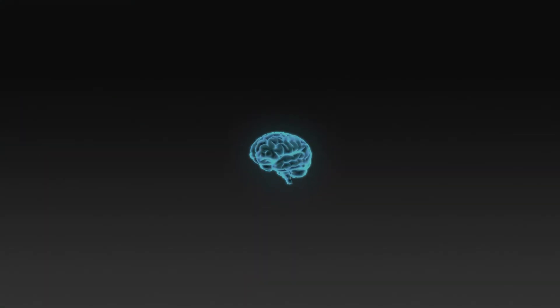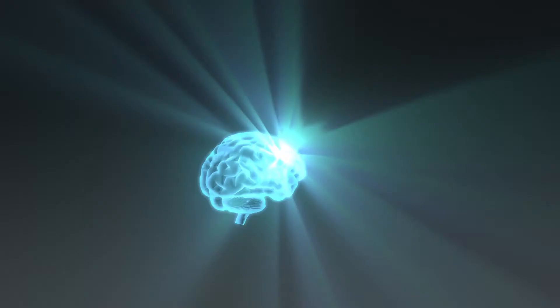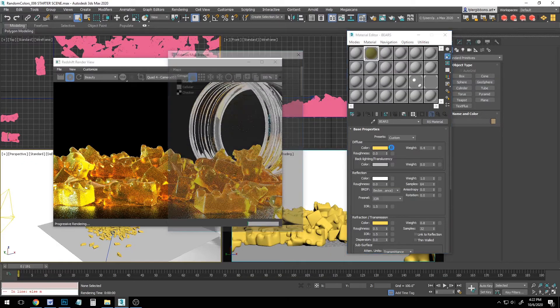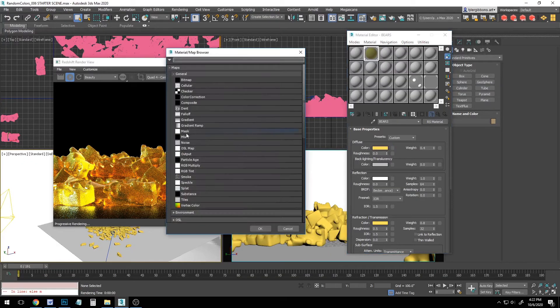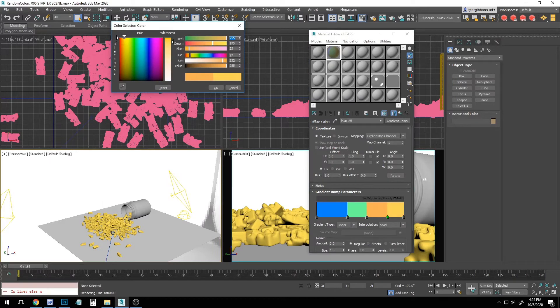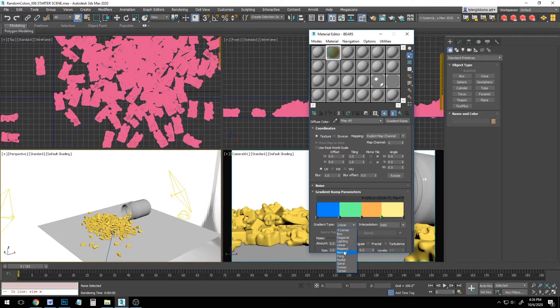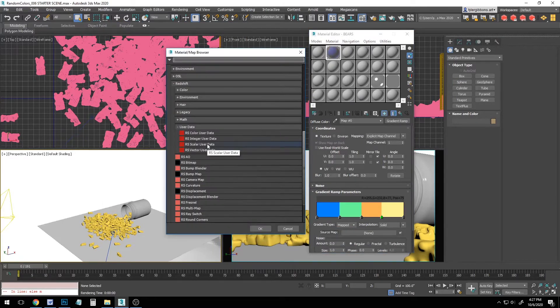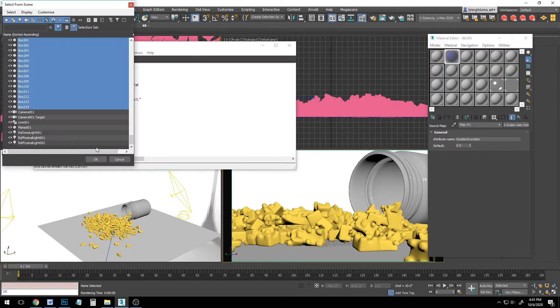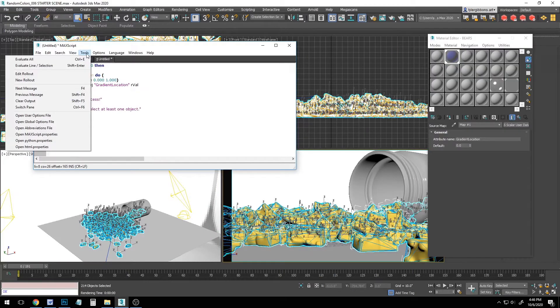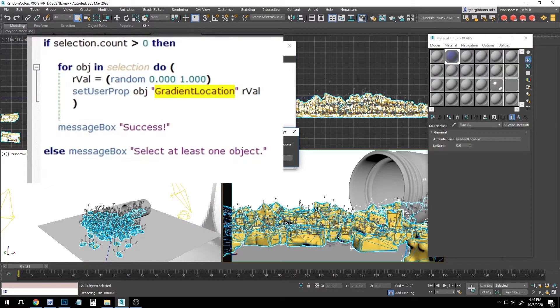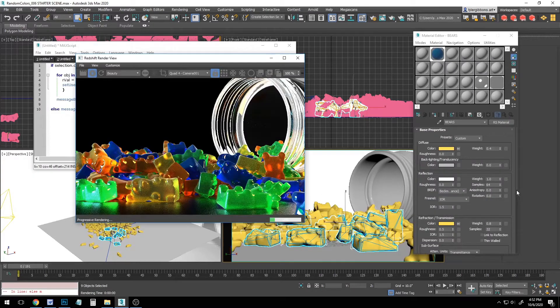I'll start off with a condensed version for the more gifted among us. To get random colors, assign a gradient ramp to your diffuse color or whatever material property you want to randomize, make the gradient colors you want, change the gradient type to mapped, and use a Redshift scalar user data node for the source map. Type an attribute name and copy it, select all your objects and run this Max script, making sure to paste your attribute name in place of the highlighted text, and you're done.